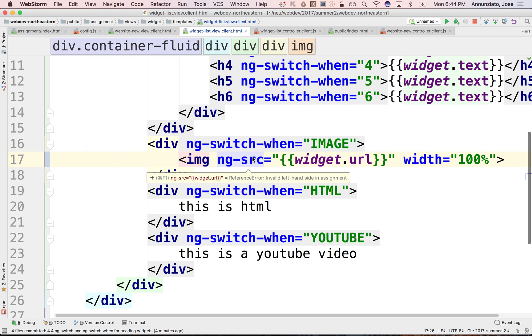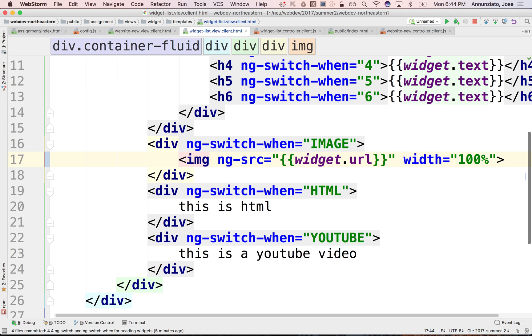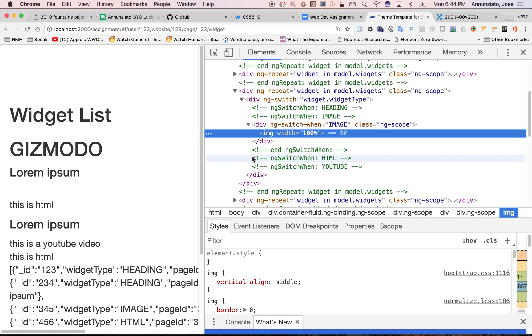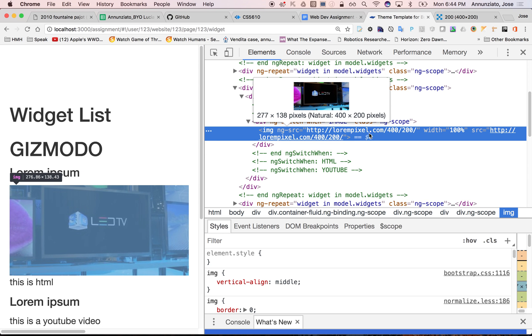But instead, Angular is going to come back later. When it's ready to render this, it's going to add the SRC dynamically, the SRC attribute there afterwards, and then the image gets rendered.